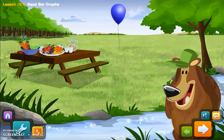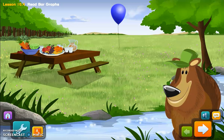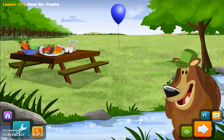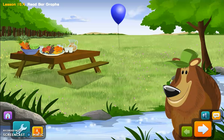Hi! How are you? It's a beautiful day in the woodland. A really fun party just ended a few minutes ago. Oh, look! The kids left something behind. Click the picnic table to see what's going on.